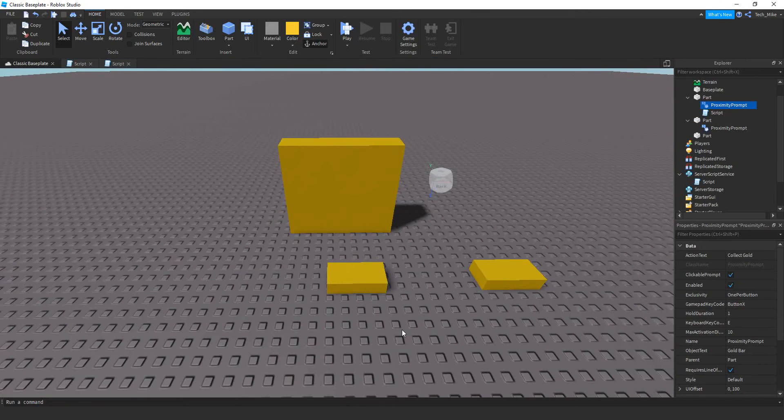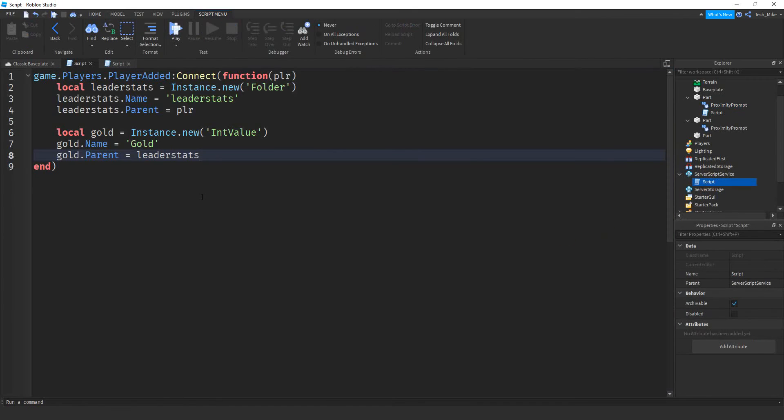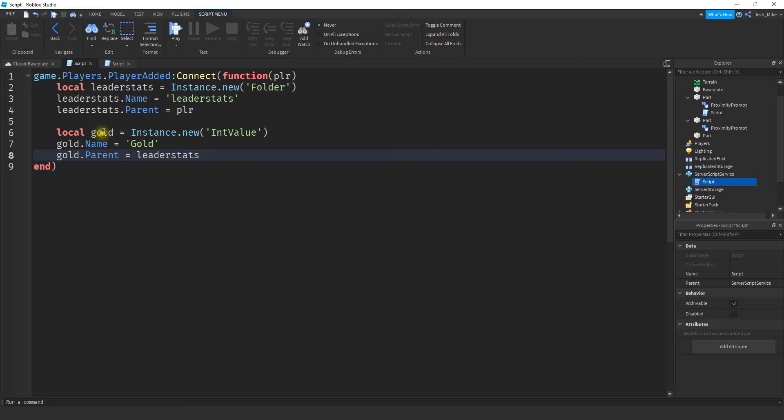As far as the scripting for this example, the first thing I did was set up a leader stat script in the server script service. I've done this kind of script a lot in my other videos so I'm not going to go into too much detail here. But basically whenever a player joins the game it's going to make leader stats for the player. And the value that we're going to be adding to is gold.